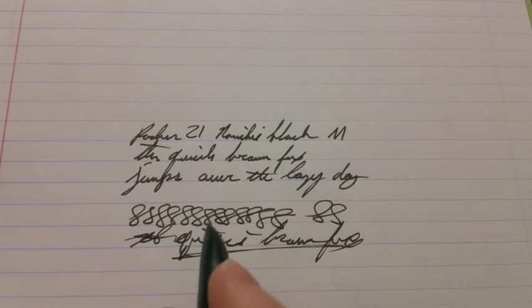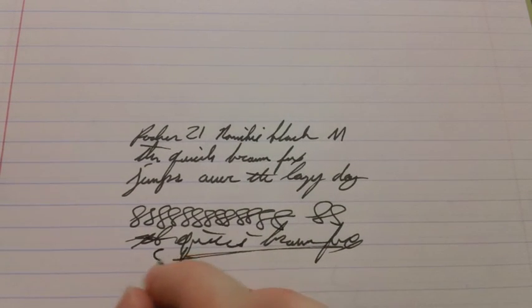Anyway, it writes fairly solidly. As you can see, wet line. Really nice. I like it a lot.